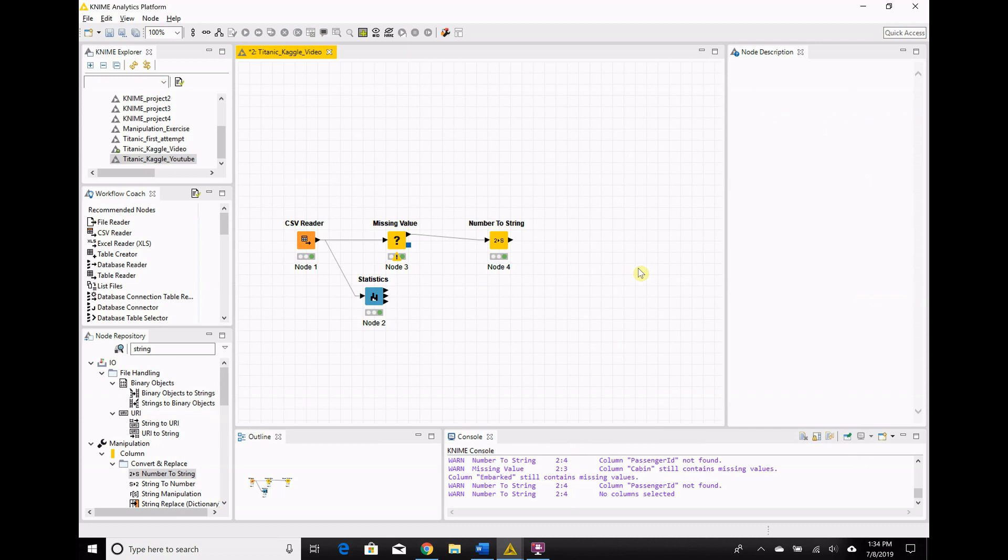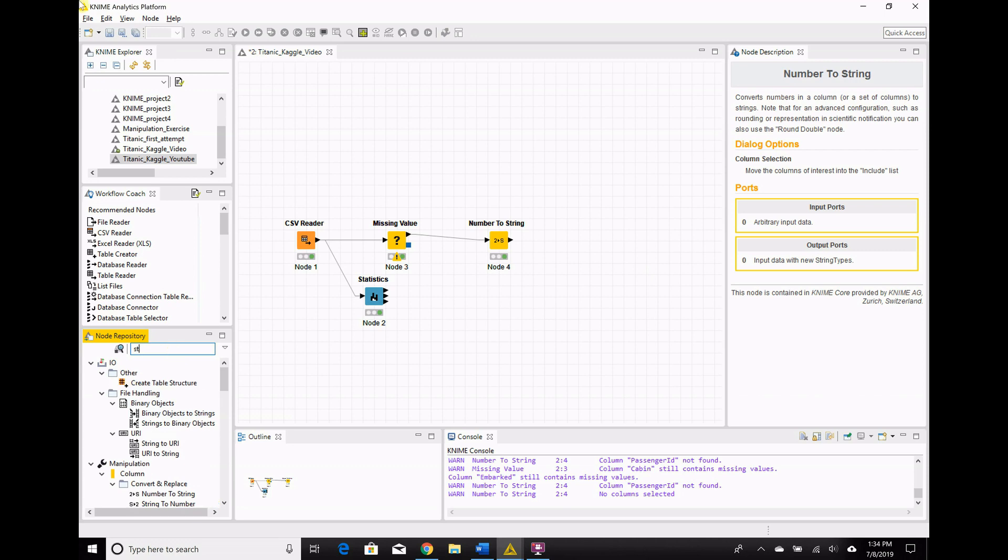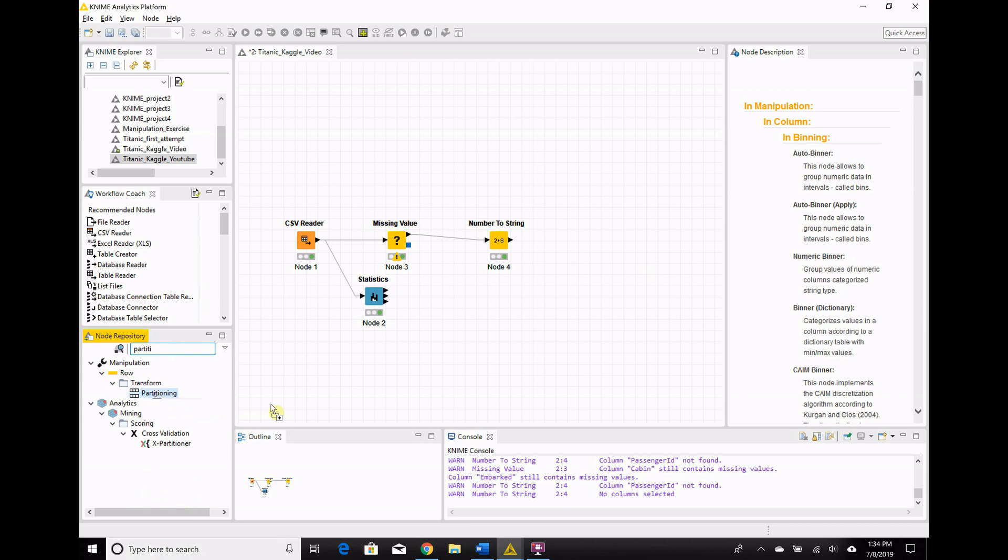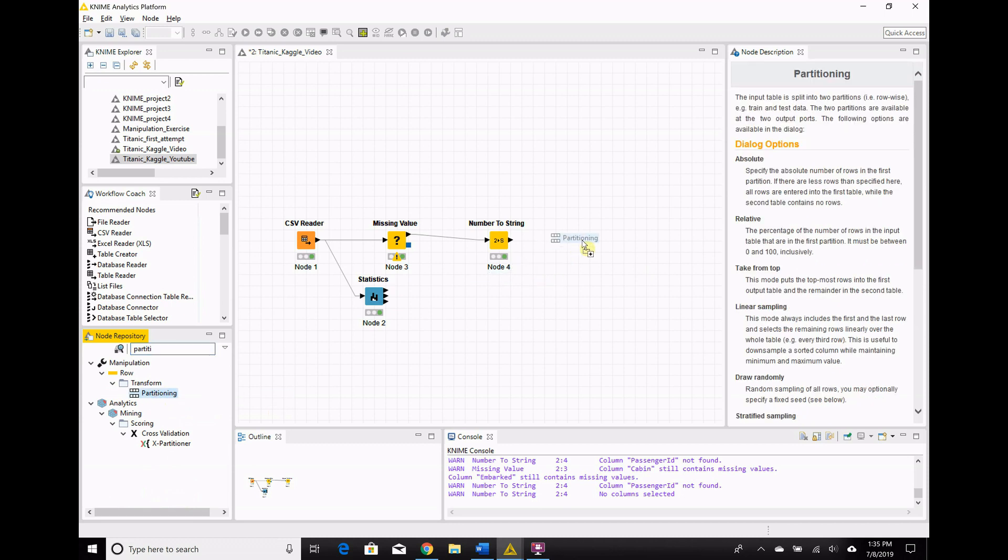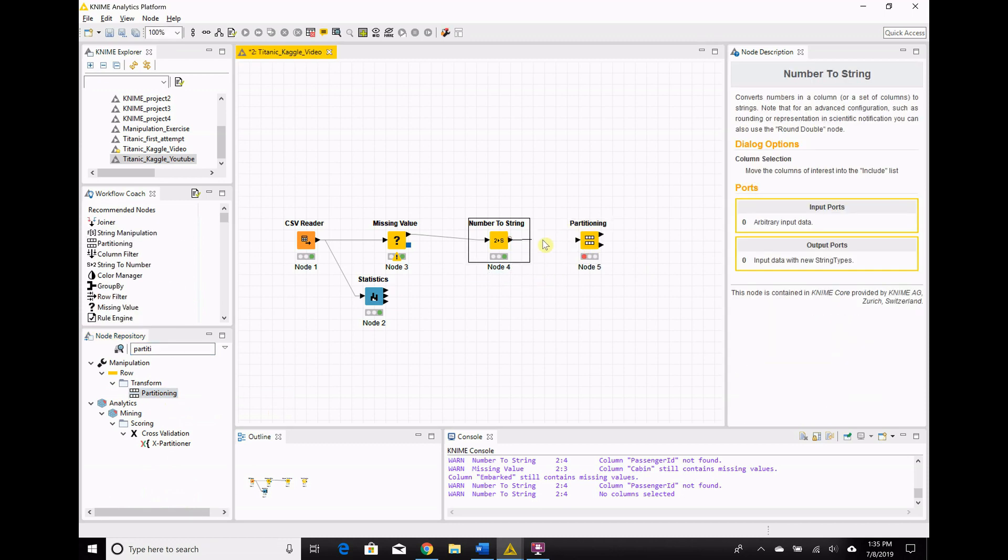Do we actually need to do that? With a random forest, not technically. It's a bootstrap model and robust to overfitting, so it's not strictly necessary to do the partition. But we're going to do it anyways, because it's still good practice, and it's unlikely to significantly hurt our results. So we go over here to our node repository, and we try partition. Okay, so transform partitioning. Beautiful. Drag that in.